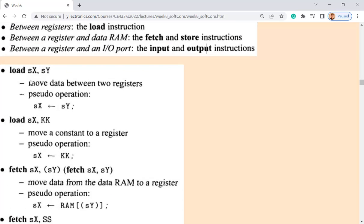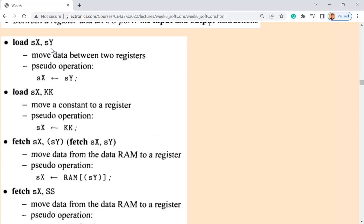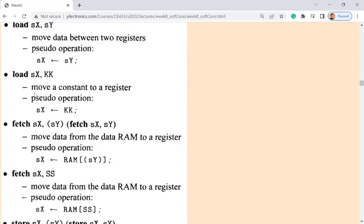The LOAD instruction is very common — it loads in a specific direction, from SY to SX. Keep in mind it's from right to left. For STORE it's from left to right. In assembly, LOAD always goes right to left, STORE goes left to right. If you take computer architecture, you'll see this. LOAD is a simple load — loading whatever is in one register to another, or loading a constant directly into a register.